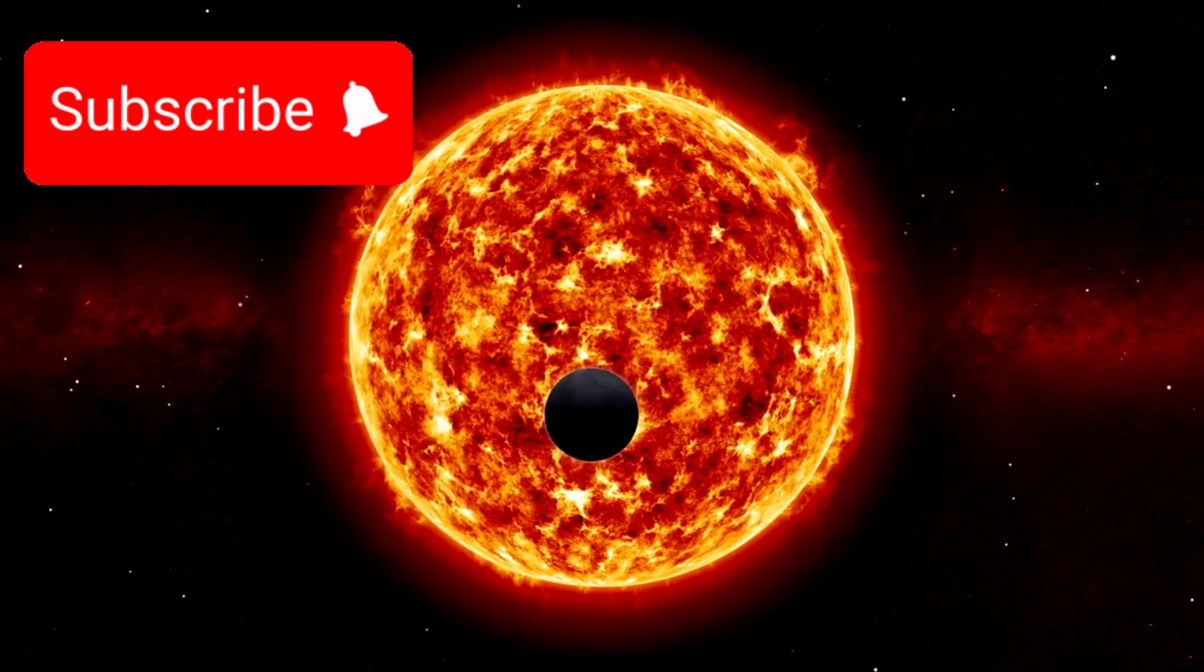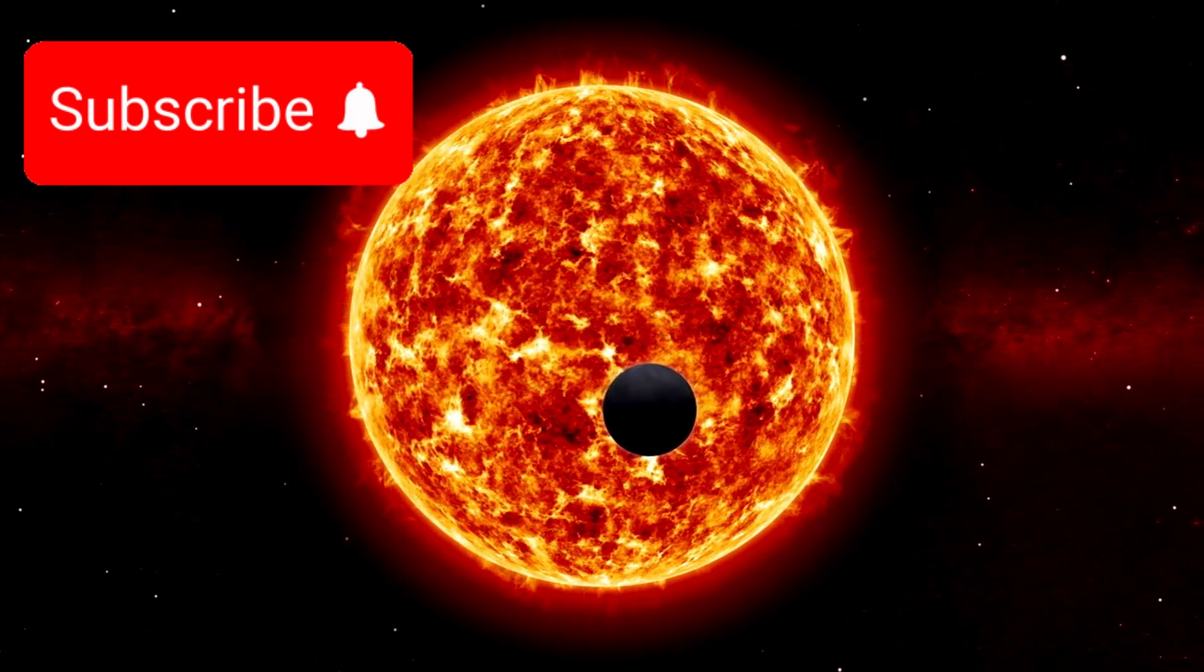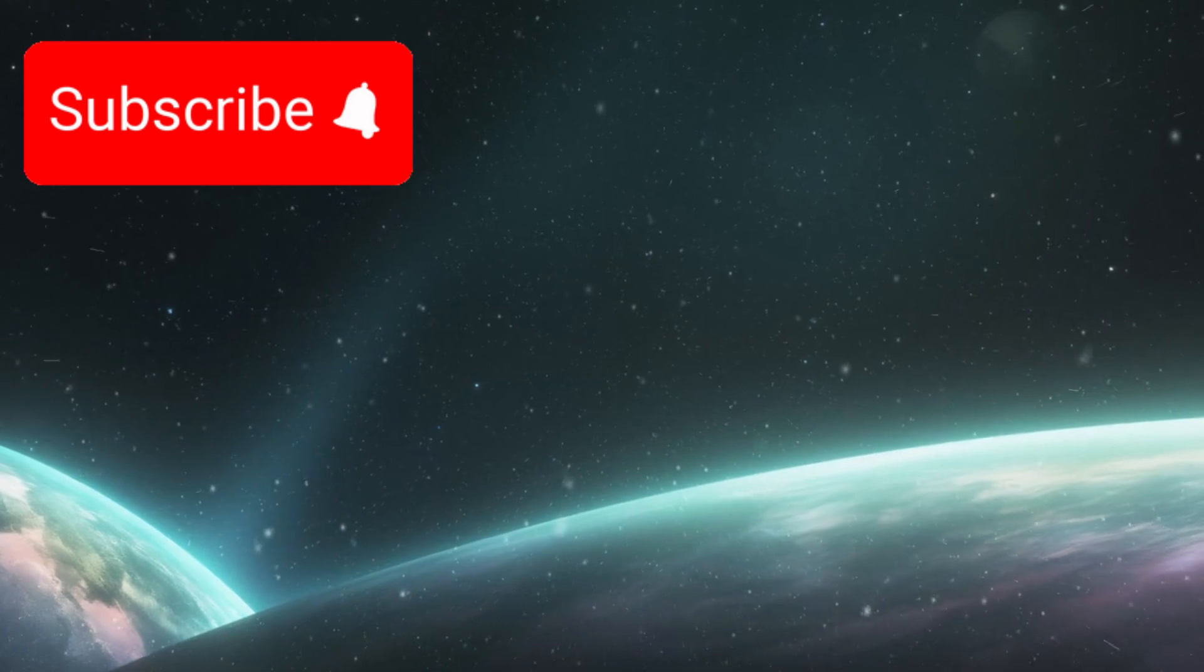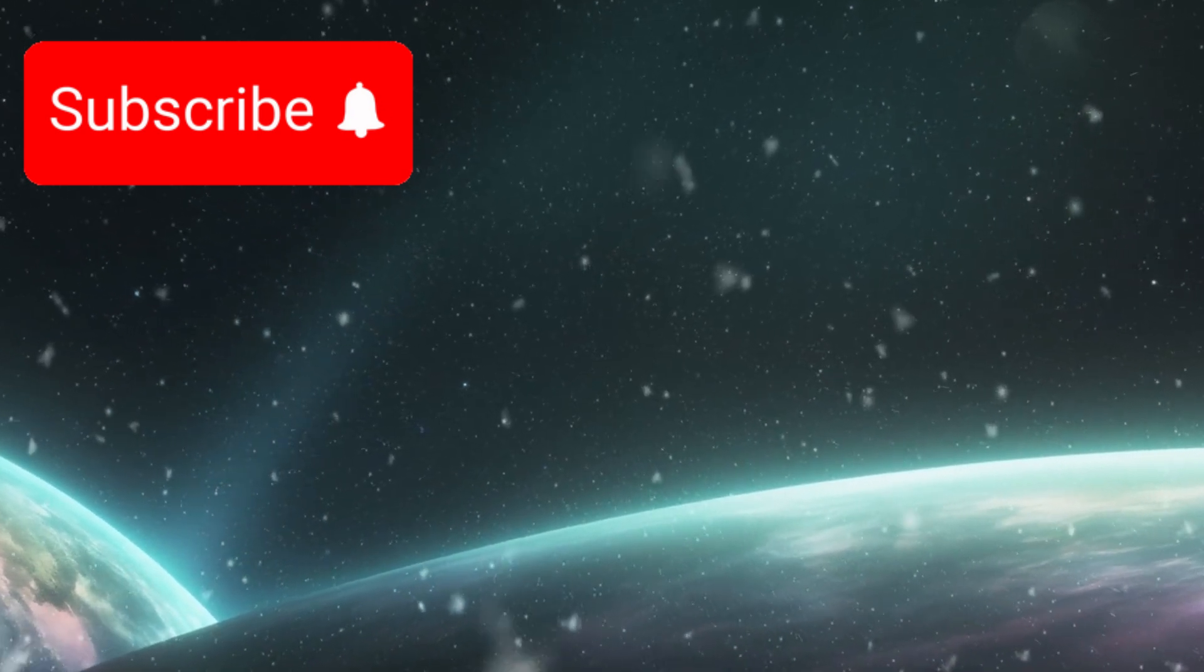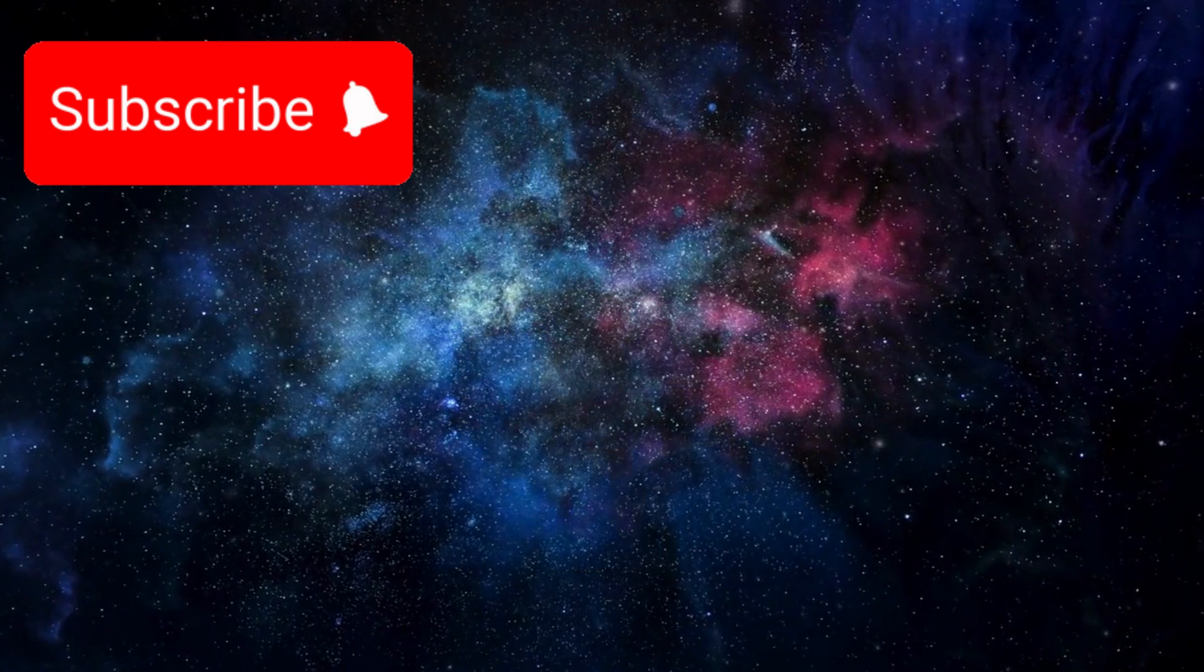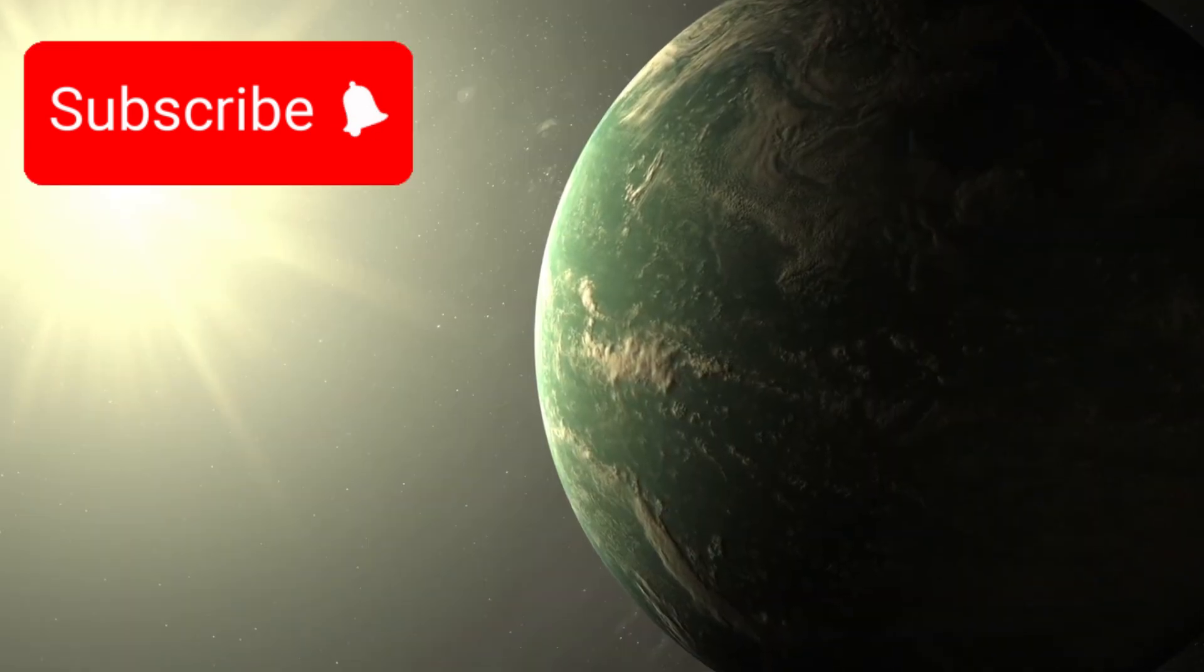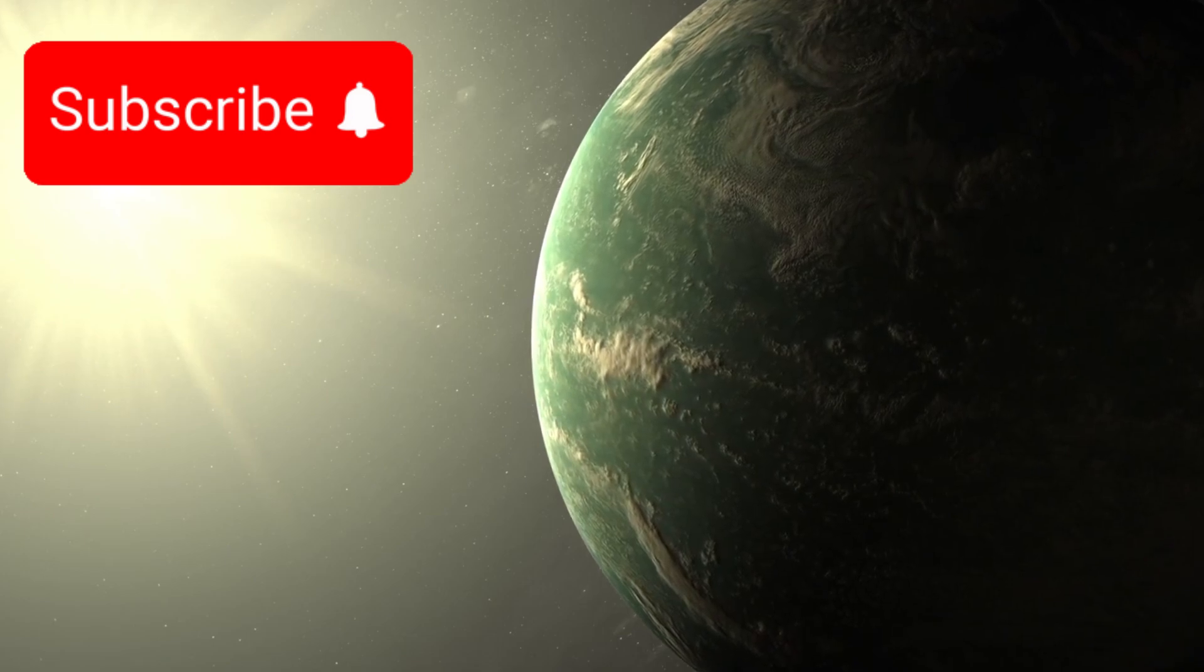Recently, JWST focused its gaze on a target that has since captured the imagination of scientists worldwide. An intriguing exoplanet known as K-218b. Located approximately 120 light-years from Earth in the constellation Leo, K-218b is unlike anything we've ever seen in our own solar system.